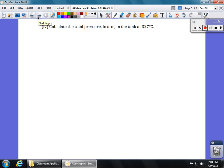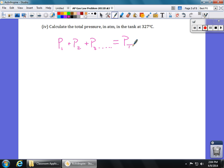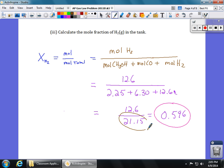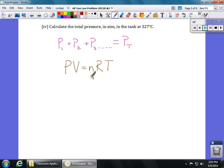Part four is asking us to find the total pressure in the tank. Normally you'd think of Dalton's law of partial pressures — P₁ plus P₂ plus P₃ gives total pressure for a mixture of gases. But for gases in a container, all we need is the number of moles. We can simply use the PV = nRT ideal gas equation with the total moles. We know from the last problem that our n is 21.15. The R value in liter-atmospheres is 0.0821.